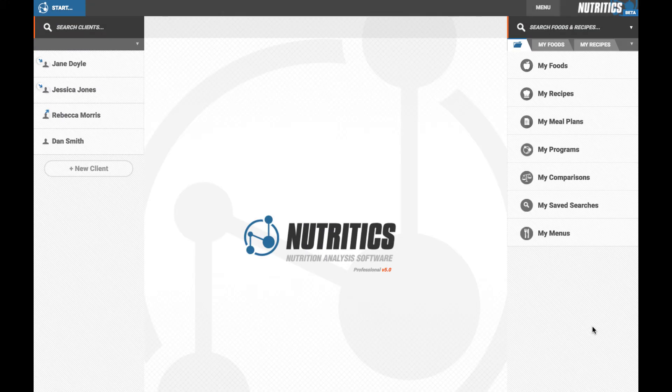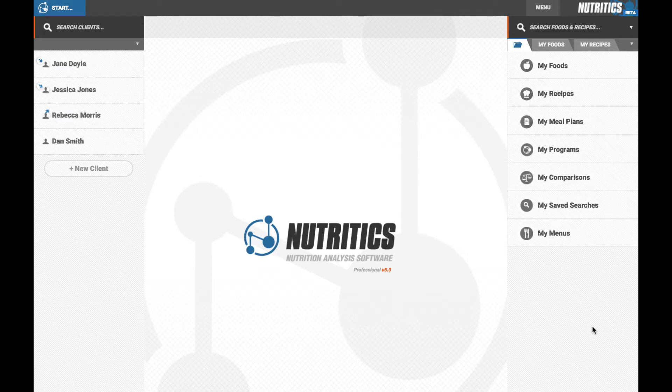Hi everyone and welcome to Nutritix. The purpose of this video is to give you a brief overview of the software to get you up and running quickly.